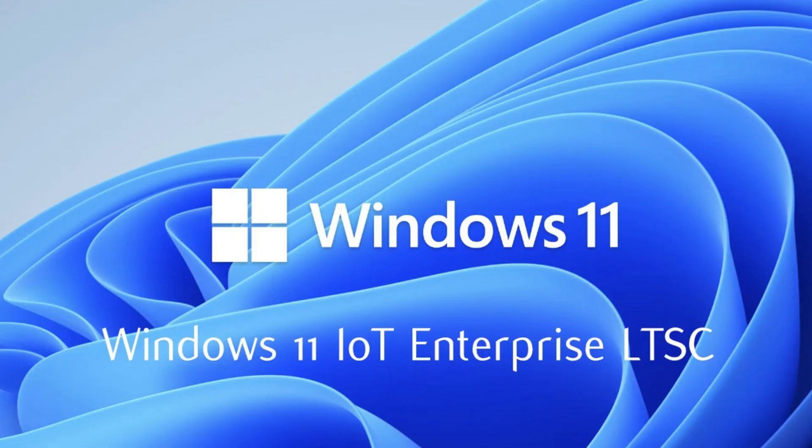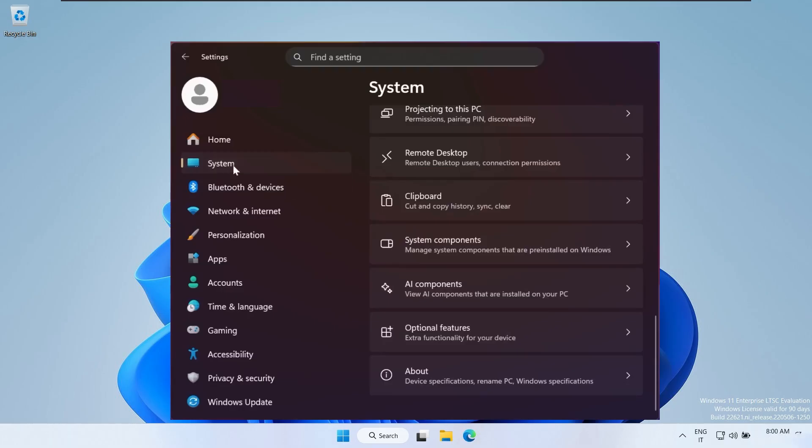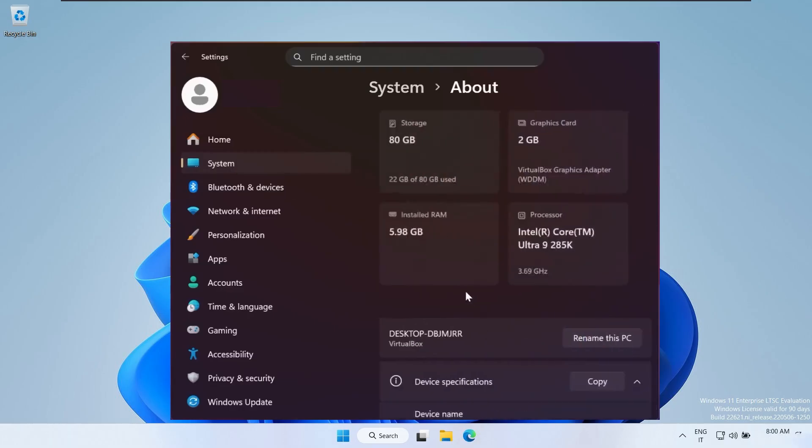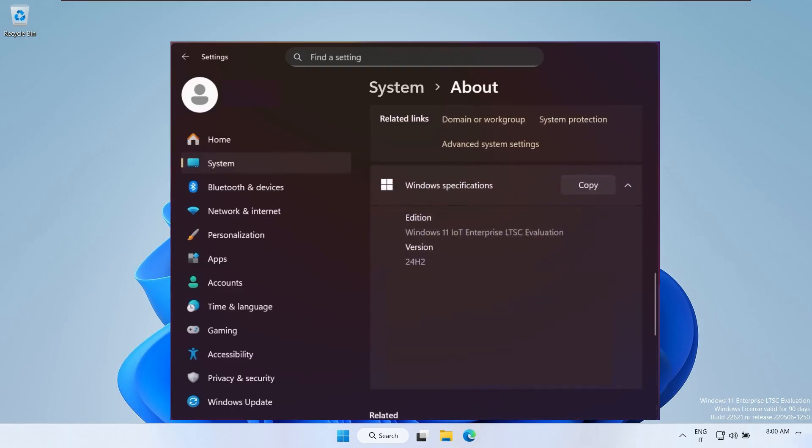As you can see on my system right now, I'm running Windows 11 IoT Enterprise LTSC evaluation. If I open Settings, go to System, and then click on About, you'll notice that this is a genuine, official LTSC build from Microsoft, not a modified or third-party version.